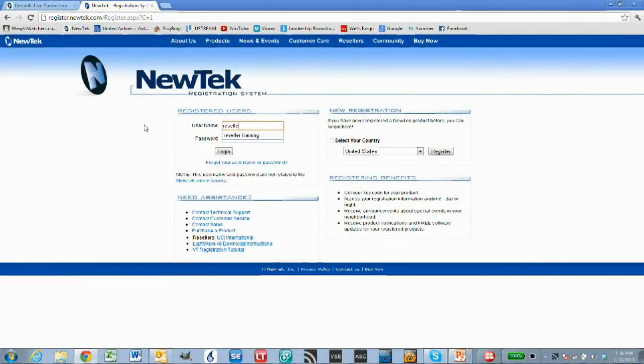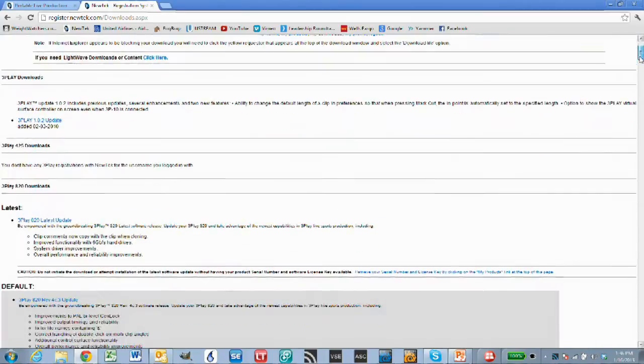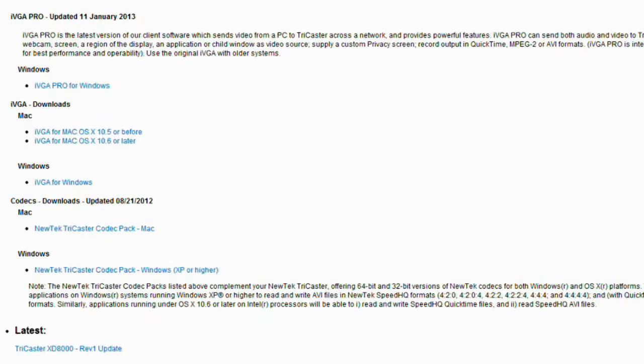This software is also available on the NewTek registration site for registered owners under the My Downloads section. The online versions may be more up to date than what ships on the TriCaster. Copy these off to a thumb drive and transport them to an external computer. You can run iVGA right from the thumb drive on the external Windows computer without installing anything, or drop iVGA on the desktop or into a folder and run it from there.